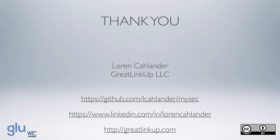And the source code is on my GitHub page, github.com/lcolander/mysec. And there's my LinkedIn page and my homepage. I appreciate your attention. Thank you.